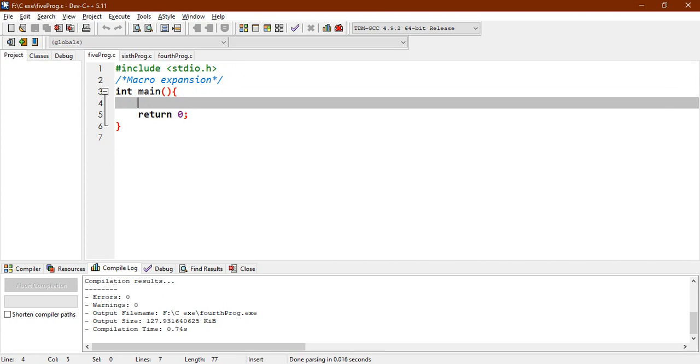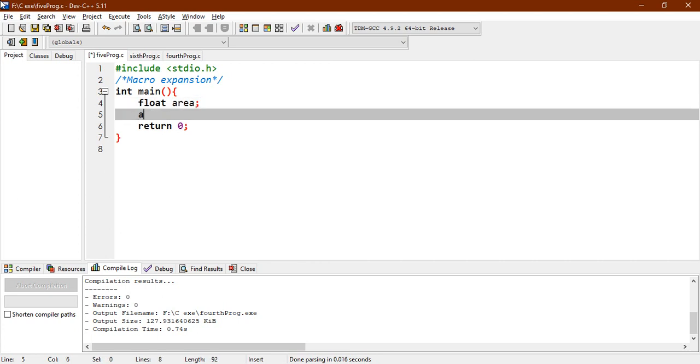So what we generally use is, let's say a float, area. Float area, now area is equals to, let's say, and you give a pi, pi into r, right, pi r square.